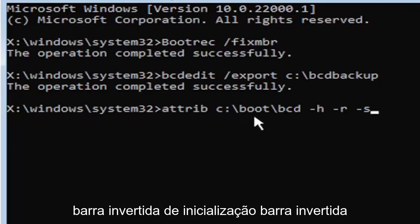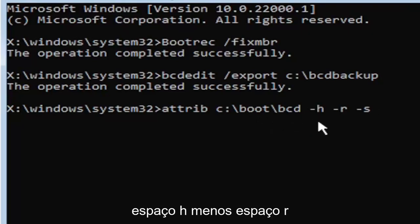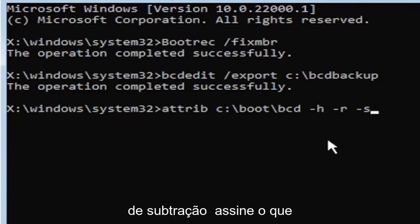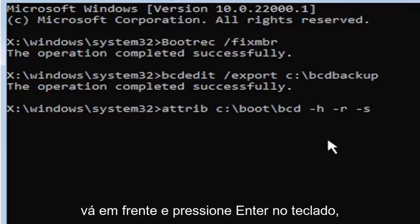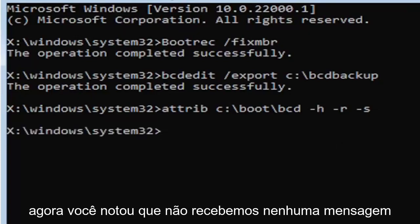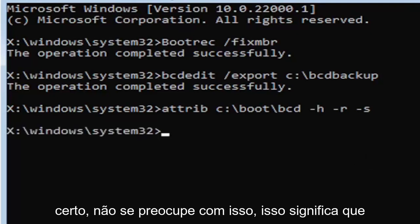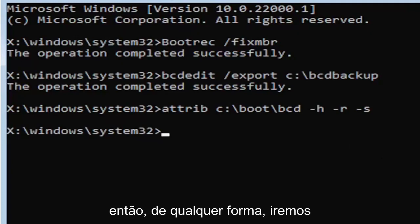So I know that was a lot, but that was again, A-T-T-R-I-B space, and then type in your drive letter here. And then you're going to do a colon, backslash boot, B-O-O-T, backslash BCD, space, minus H, space, minus R, space, minus S. So it also might be called the subtraction sign, whatever you want to call it. Go ahead and hit enter on the keyboard. Now you notice we don't get any message here at all, which is fine. Do not worry about that. That means we probably did it correctly.